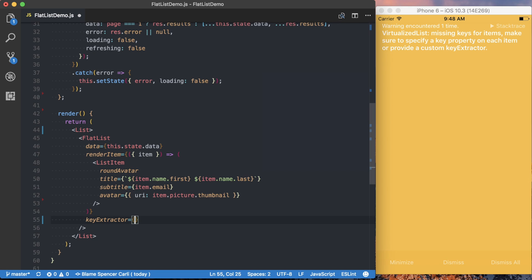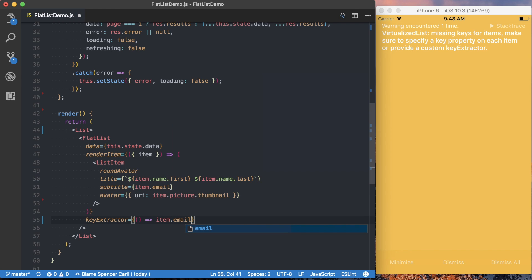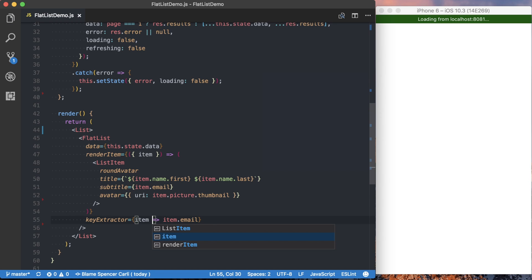So what we're going to do is actually use the user's email address, which we know is going to be unique. And to do that, we just want to return the item.email. And in this case, the first argument of this key extractor function is going to be the item. So if I save this,